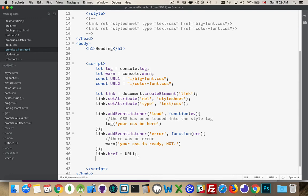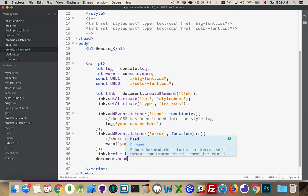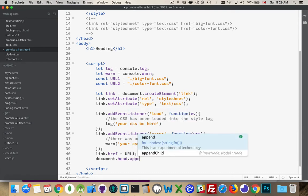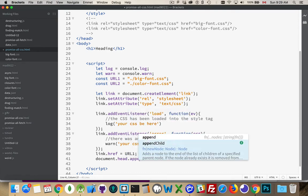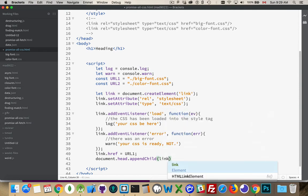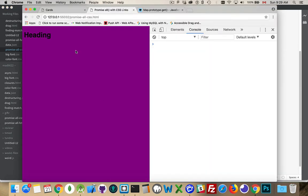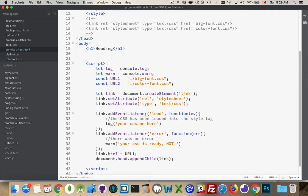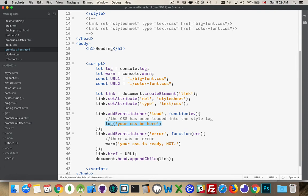With link tags, you have to put them on the page to trigger this load. So we'll say document.head.appendChild, and the link is what we're adding. Refresh. And there it is. There's the 4rem text and the message, your CSS be here. Talk like a pirate day. There it is. This happened only after we actually appended it to the page.